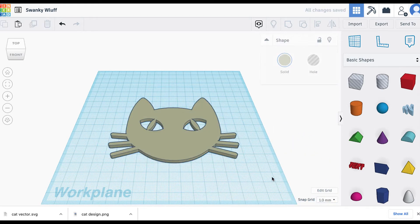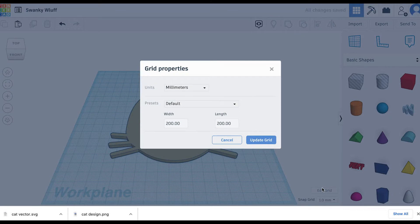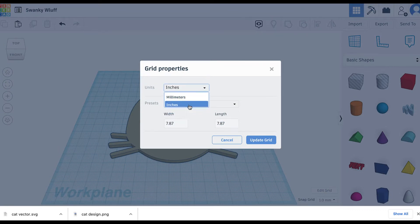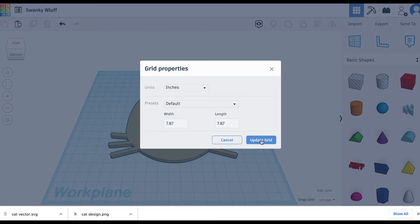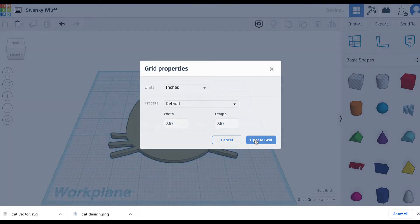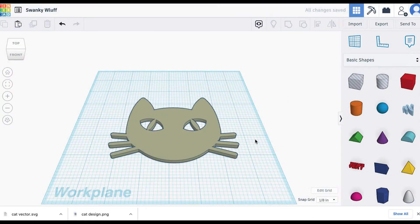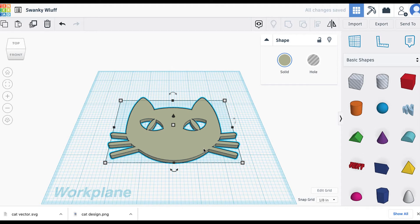You're also going to want to edit your grid so that it's in inches instead of millimeters. It's just more useful if you're doing something that's a little bit more large scale. The grid is usually set to about 8 inches which is the standard size for a 3D printer bed. So just hit Update right there and now you have your shape.